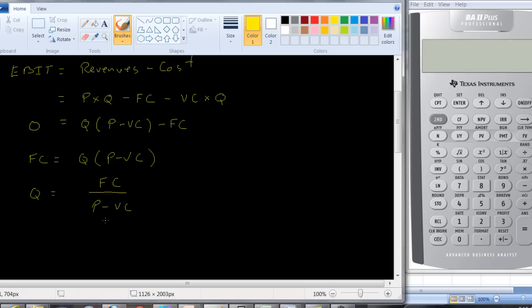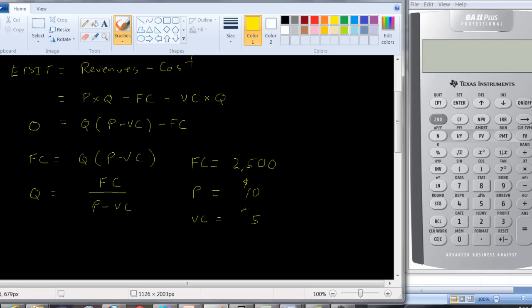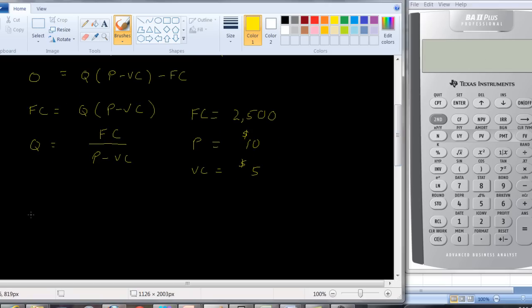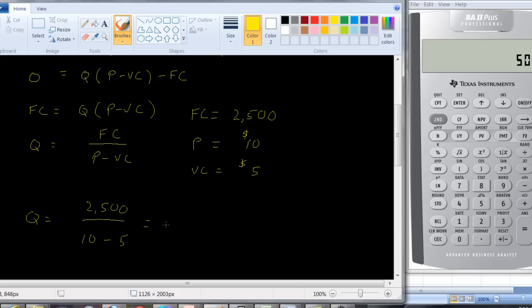So let's look at a quick numerical example. Suppose the fixed costs are, let's say $2,500. And let's say that the price is equal to $10. And the variable cost per unit is going to be equal to $5. We can just plug into that equation to see what break-even is. So fixed costs are $2,500, price is $10, variable cost is $5. So we have $2,500 divided by $5, and so we get 500 units. So you're going to need to sell 500 units in order to break even.